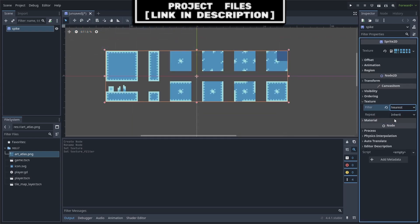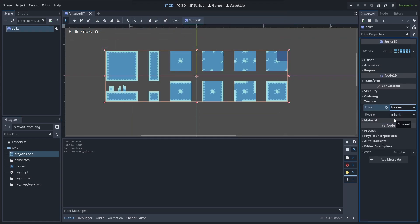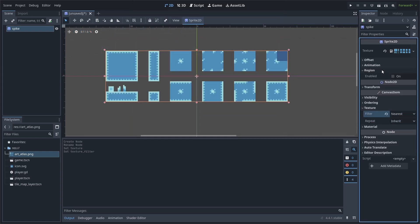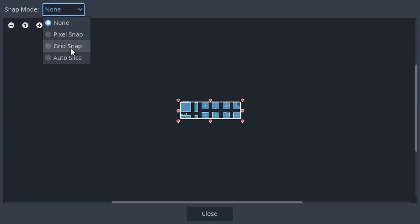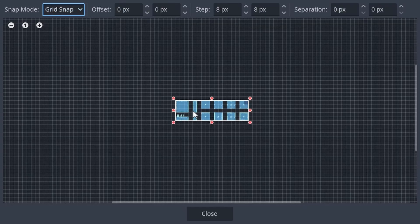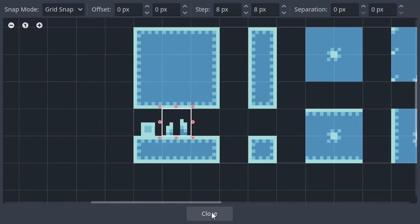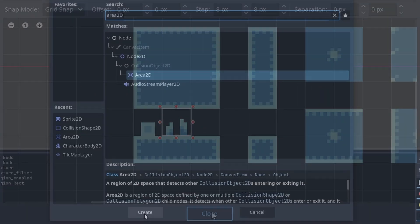Then go to Texture and set the filter to nearest as we are using pixel art. Then under Region, enable Edit Region, change the Snap mode to Grid Snap. Roll in with the scroll wheel and select the Spike Sprite.